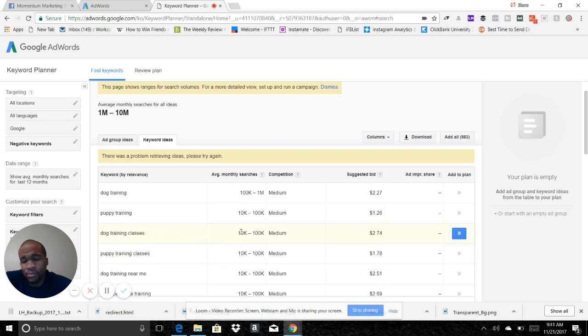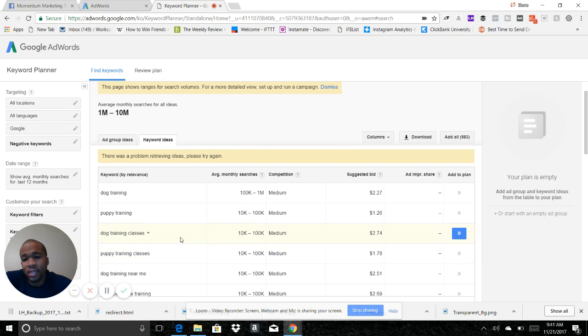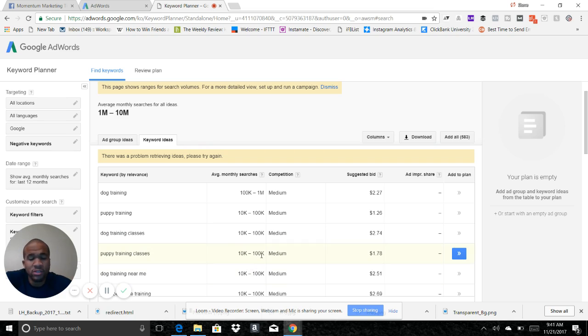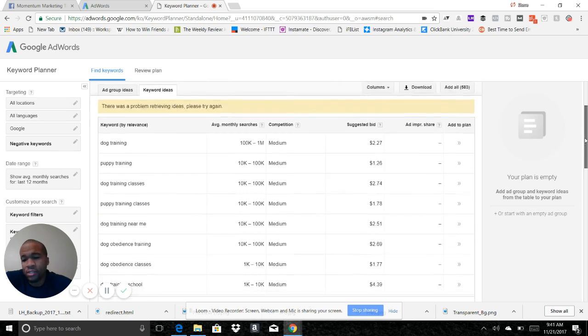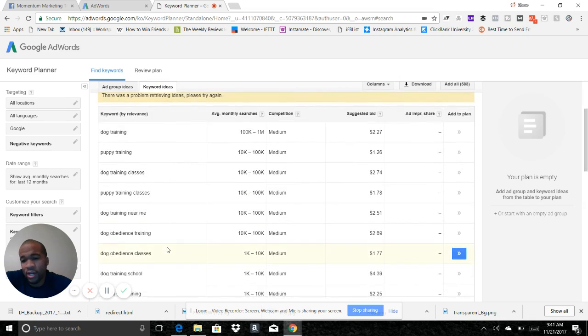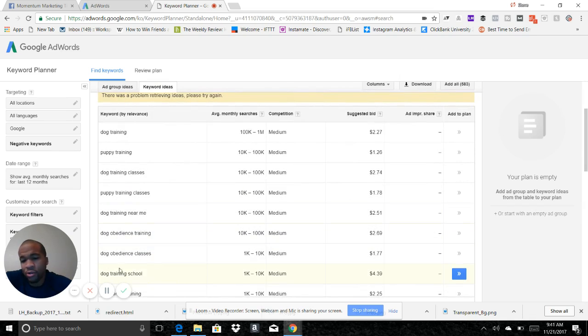So this phrase, dog training classes, gets anywhere between ten thousand and one hundred thousand searches per month. That gets a lot of traction. Puppy training classes is between ten thousand and one hundred thousand monthly searches. So this is a way you can do some keyword research around your product. It's going to suggest different keywords like dog training near me, dog obedience training. Dog training school, you see this one has one thousand to ten thousand.